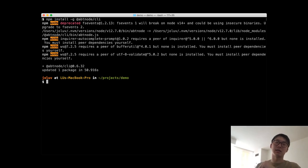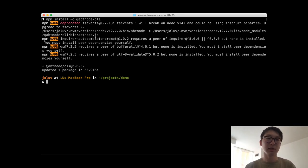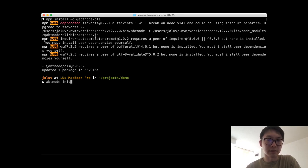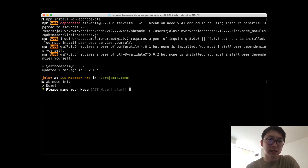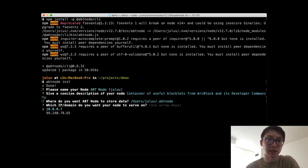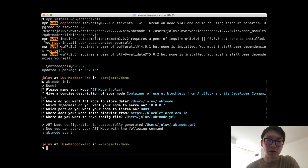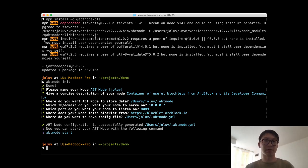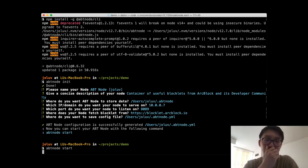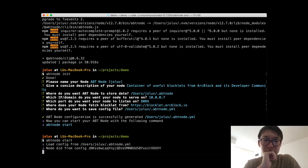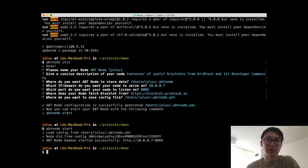Installation is done. Next, we initialize the node configuration by running: abt node init. I'll go with all default configuration to get it up and running quickly. After configuring, we just run: abt node start. This launches the node, and from here we can turn to the browser to continue.